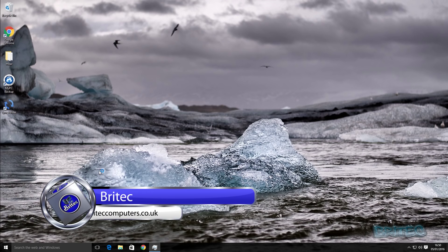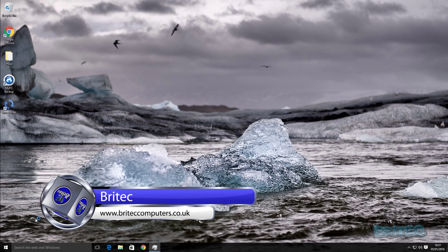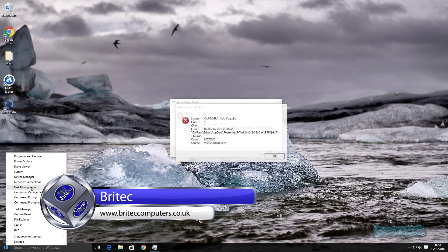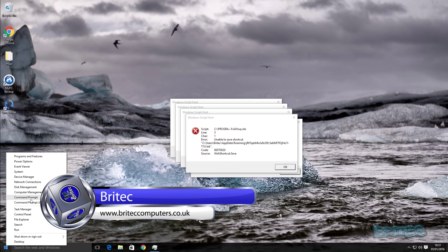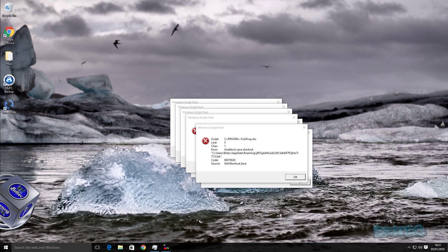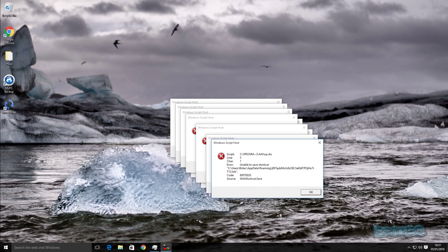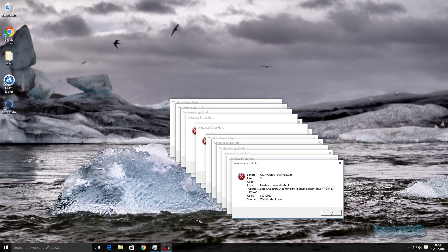Here's another malware removal video on Windows 10. This one's really heavily infected — you can see pop-ups appearing on the screen. This is taxing the CPU, memory, and hard drive to a hundred percent, grinding the PC to a halt.